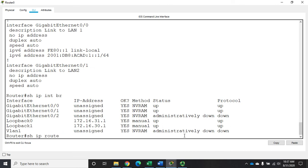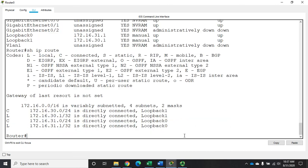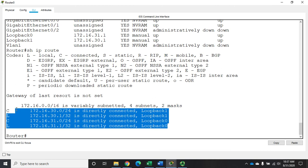And if I do a show IP route, I'm going to see that those are also in my routing table.